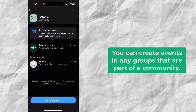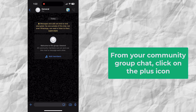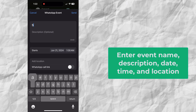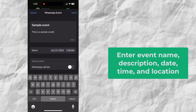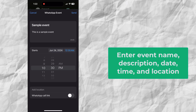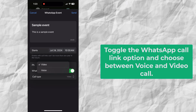You can create events in any groups that are part of a community. Only one group member can host an event — it's not currently possible to have a co-host. To create an event, from your community group chat, click on the plus icon and select the event option. Enter the event details including the event name, event description, date, and time. You can also add a location, but this is optional. Toggle the WhatsApp call link option and choose between voice and video call.